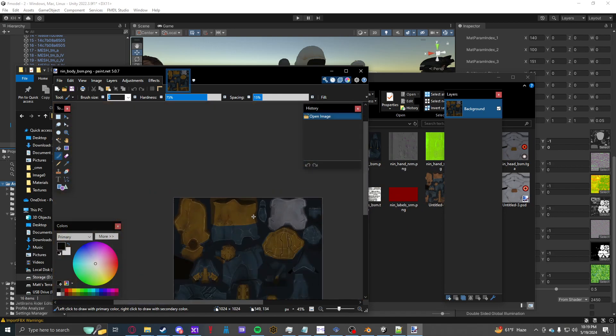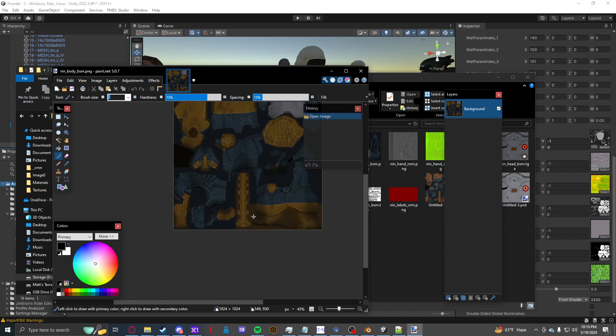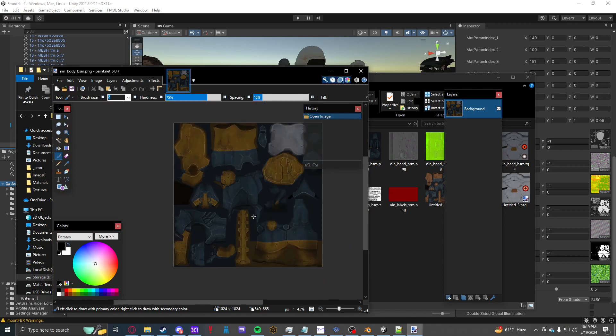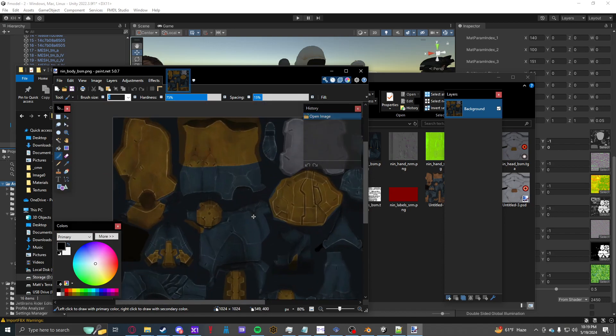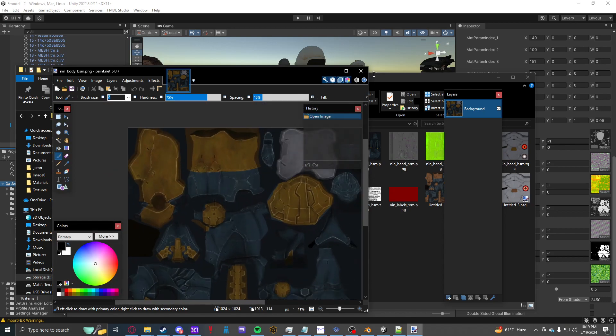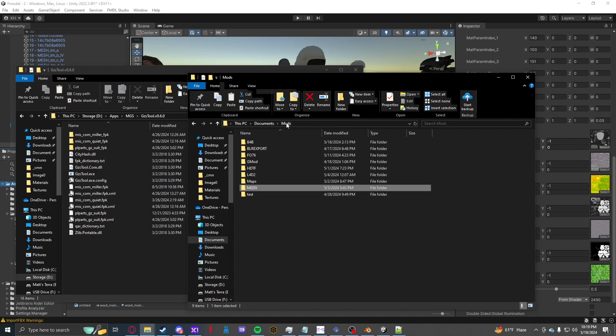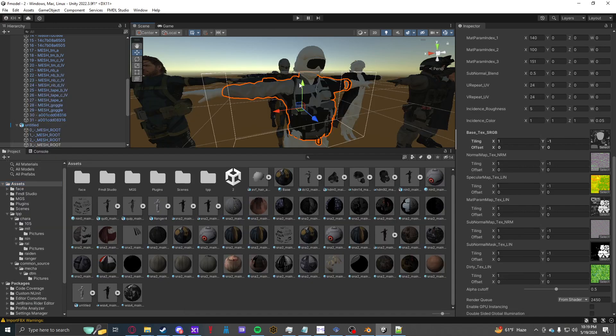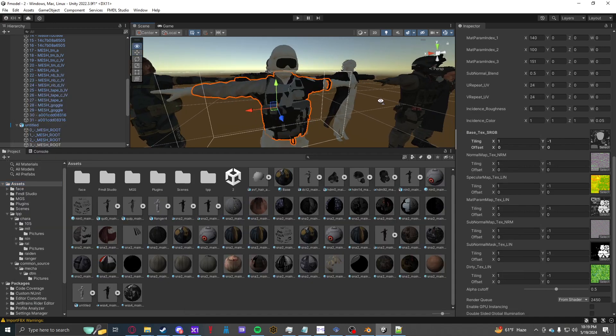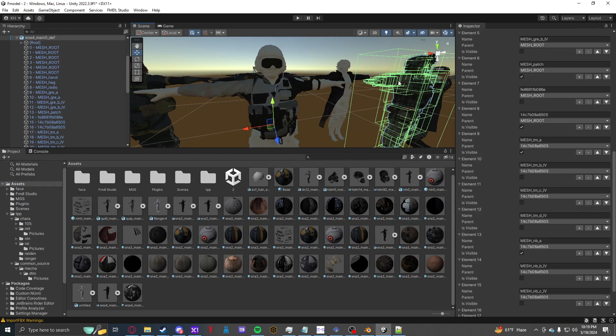So this texture obviously doesn't have an alpha channel. So I would save it as DXT1.